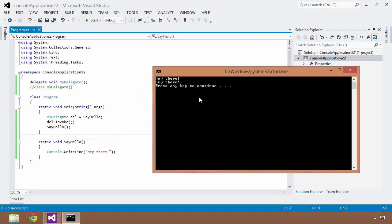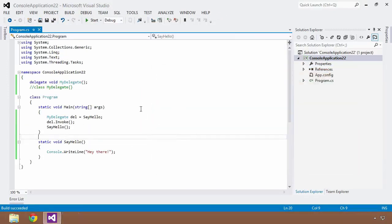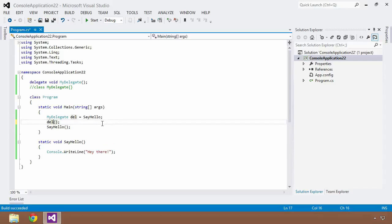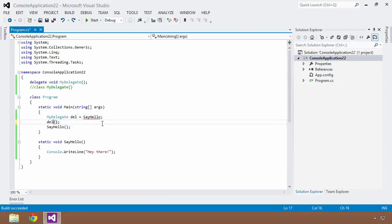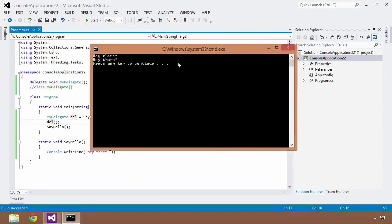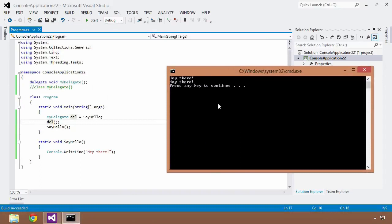We can also take it a step further. When the compiler sees the invoke call, it knows it needs to execute the method. Another nice bit of syntactical sugar C# allows is to get rid of the explicit .Invoke() call — we can just call del() with open and close parentheses, and the compiler knows to run the invoke method. Control+F5, and we still get 'hey there'.